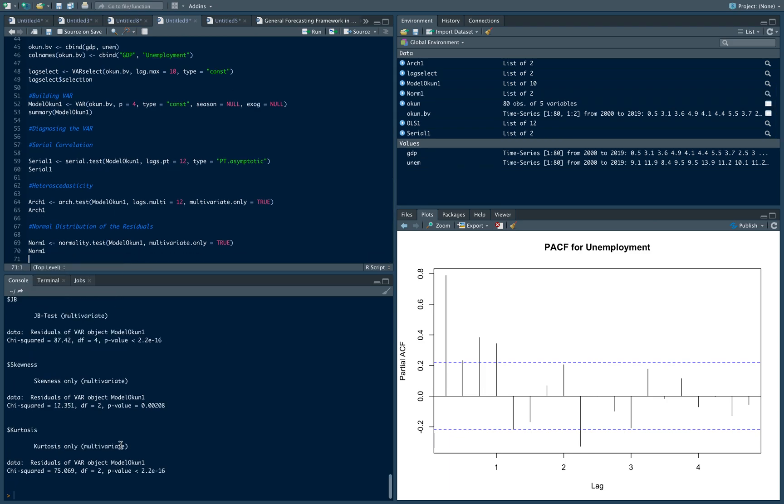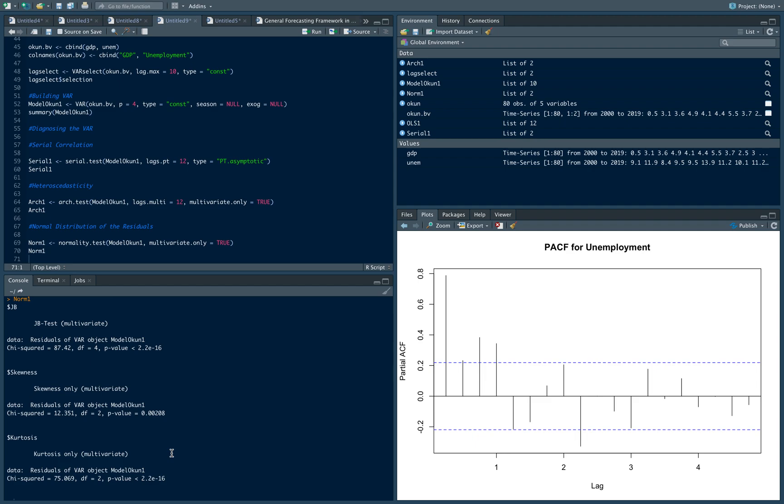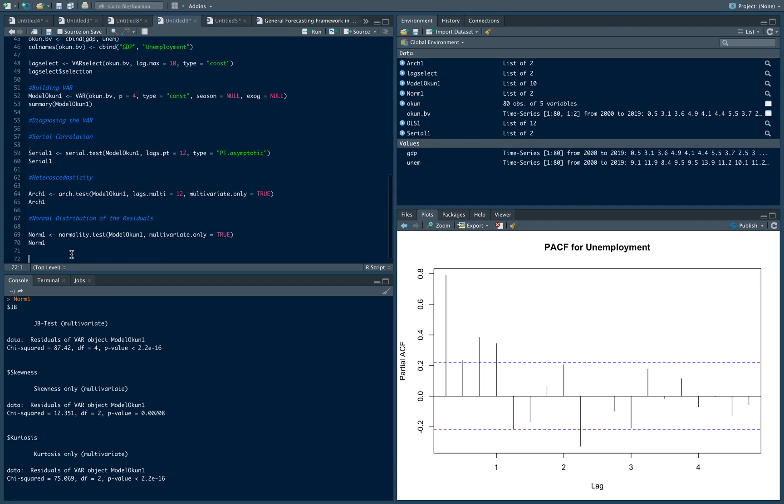And if you notice, JB is Jarque-Bera test. Since the p-value is less than 0.05, sadly, our residuals are not normally distributed. It also failed the skewness and the kurtosis test. So in this case, our model didn't pass the normality of residuals test. It's not the end of the world. That's fine, it's not the biggest violation.